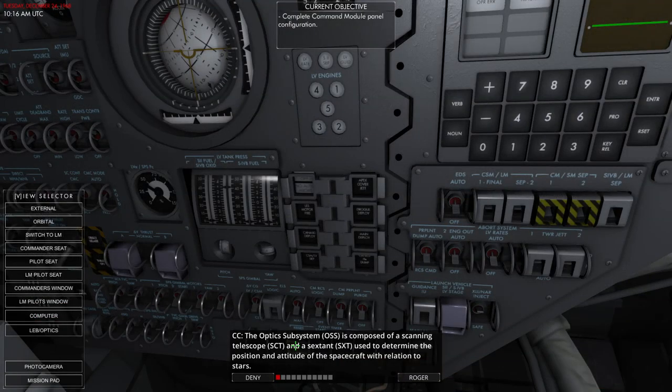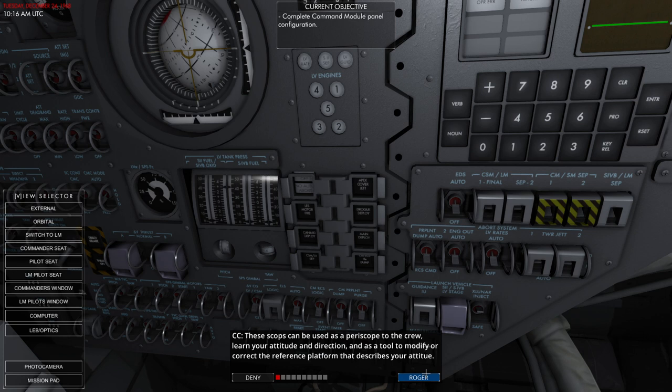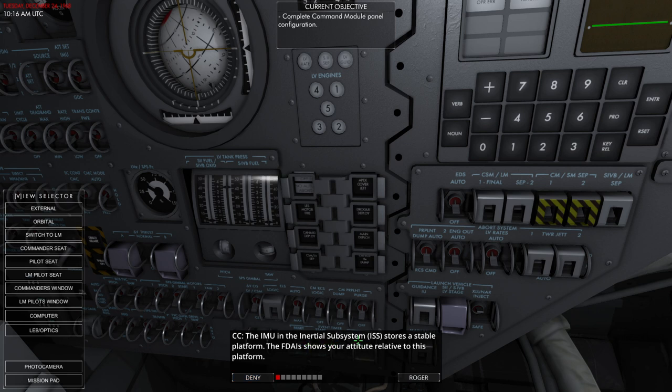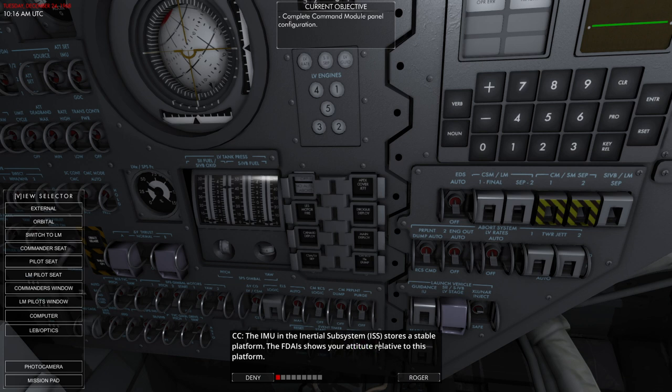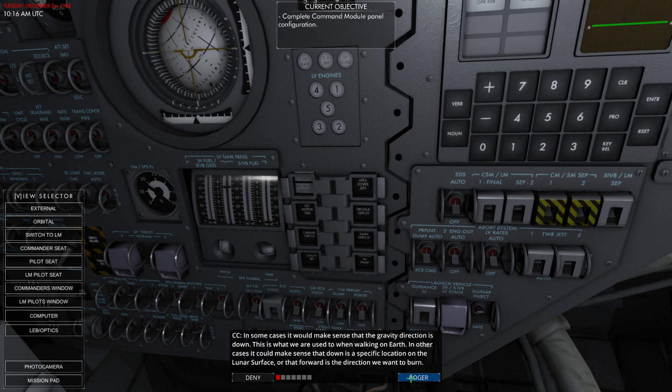The optic subsystem is composed of a scanning telescope and a sextant used to determine the position and attitude of the spacecraft in relation to the stars. Scopes can be used as a periscope to the crew. They can modify or correct the reference platform that describes your stable platform. The FDA eyes show your attitude relative to this platform. It's not easy to know what's up and what's down when you are in space. Make sense. Okay I know about the up and down bit.